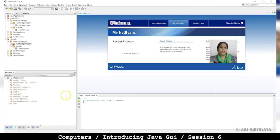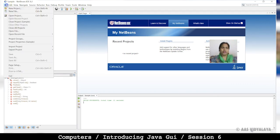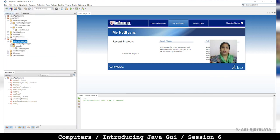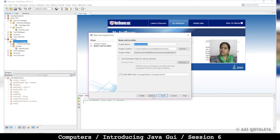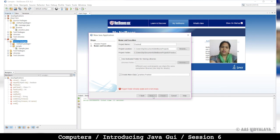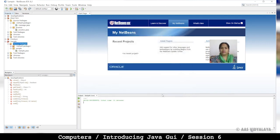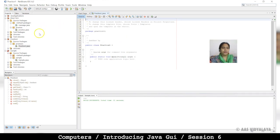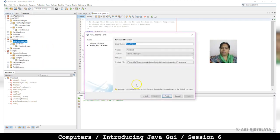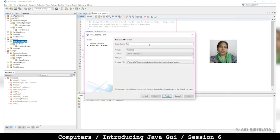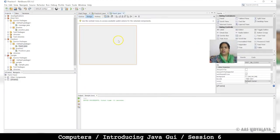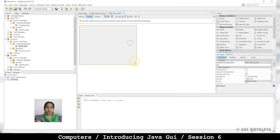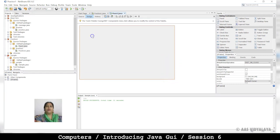Now see, we have opened NetBeans. I will work in one project. If we want to open a new project, then we can open the new project. Java application, Next. Project name, we will keep it simple. Basically 3 things we will put: username, password, and submit.